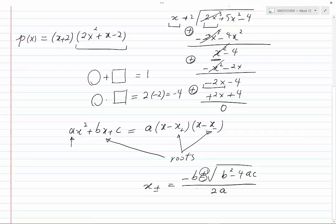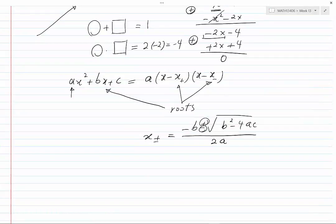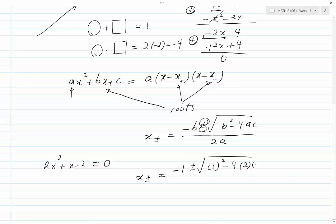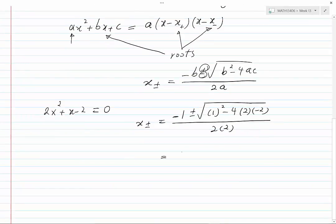Let's apply this theorem to our example. The roots of 2x squared plus x minus 2 equal to 0 are x₊ and x₋ equal to minus b plus or minus root of (b squared minus 4ac) divided by 2a. That is minus 1 plus or minus root of (1 plus 16), which is 17, divided by 4.